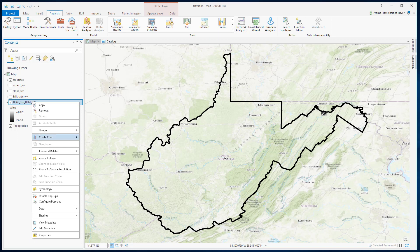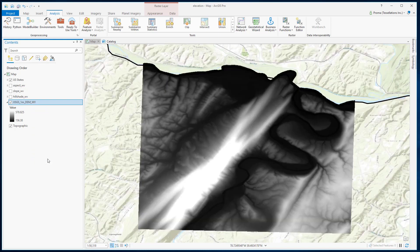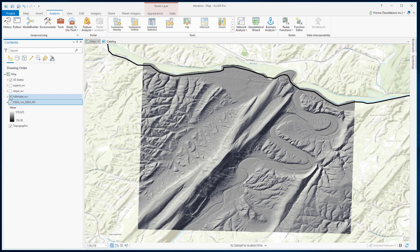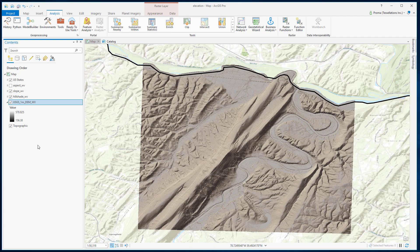Let's zoom into the layer. Now for better visualization, I will also turn on the hillshade image and the slope obtained from this DEM data. To find out the video where we discuss how to calculate slope, aspect, and hillshade from a DEM, please see the description below.